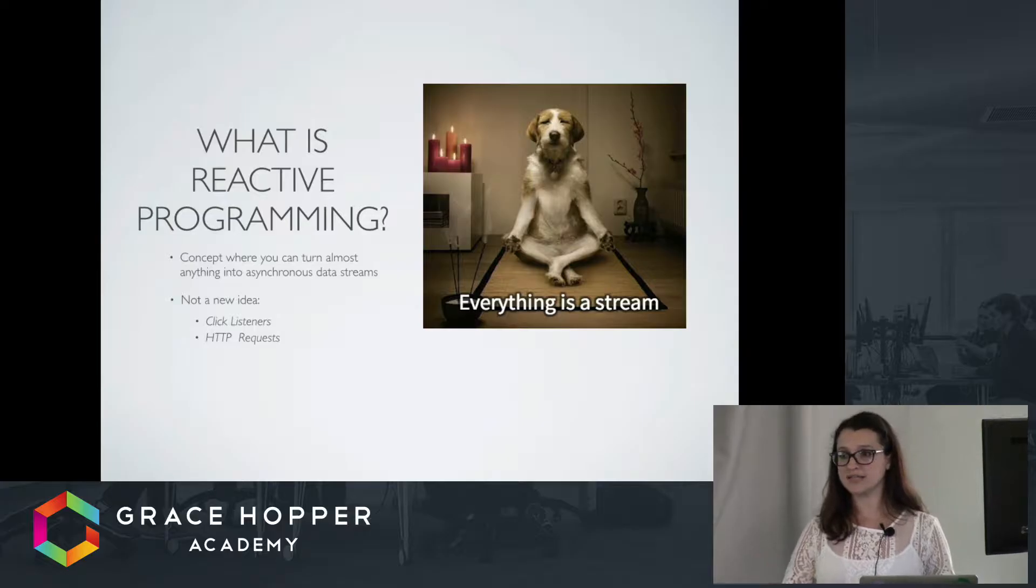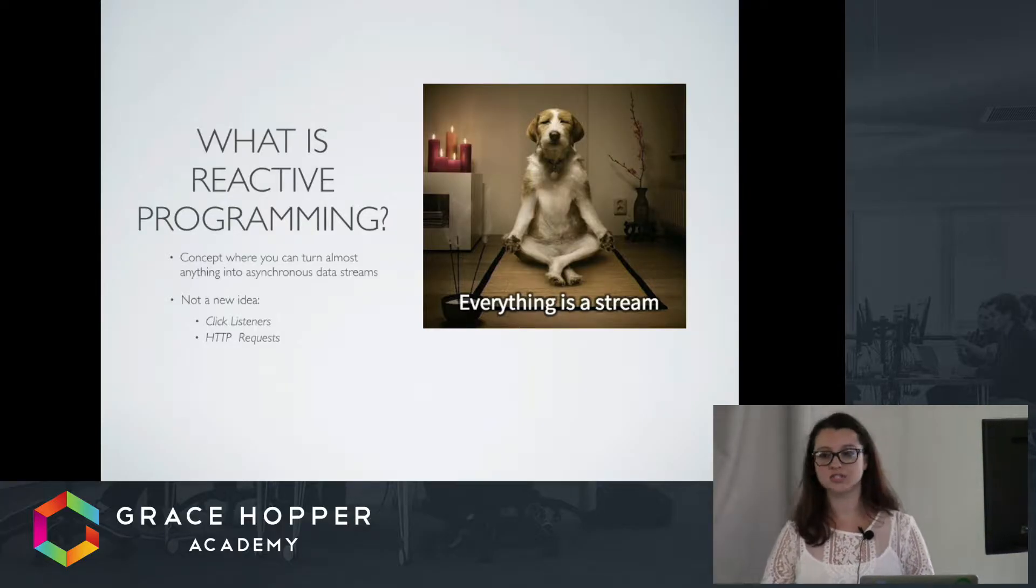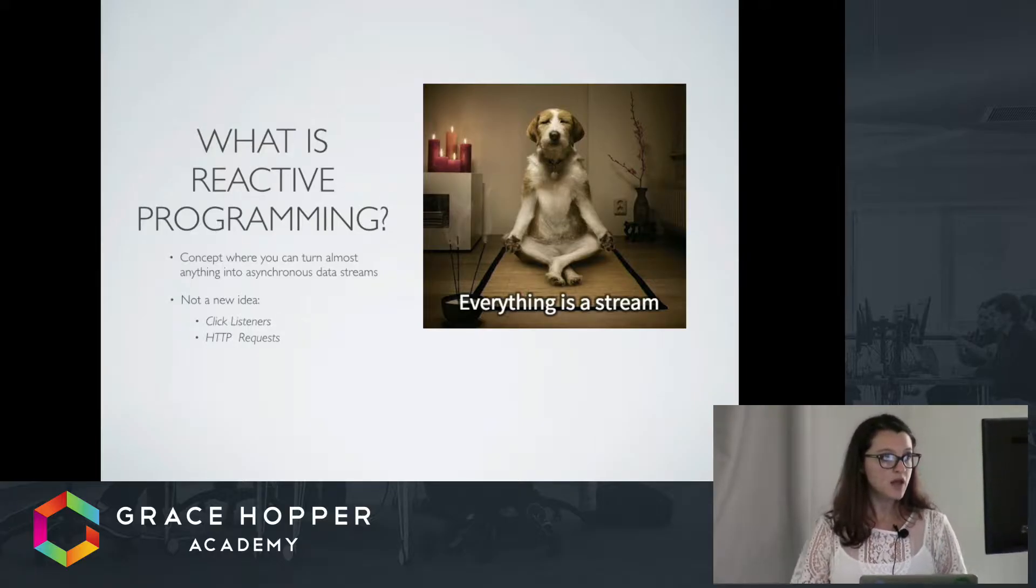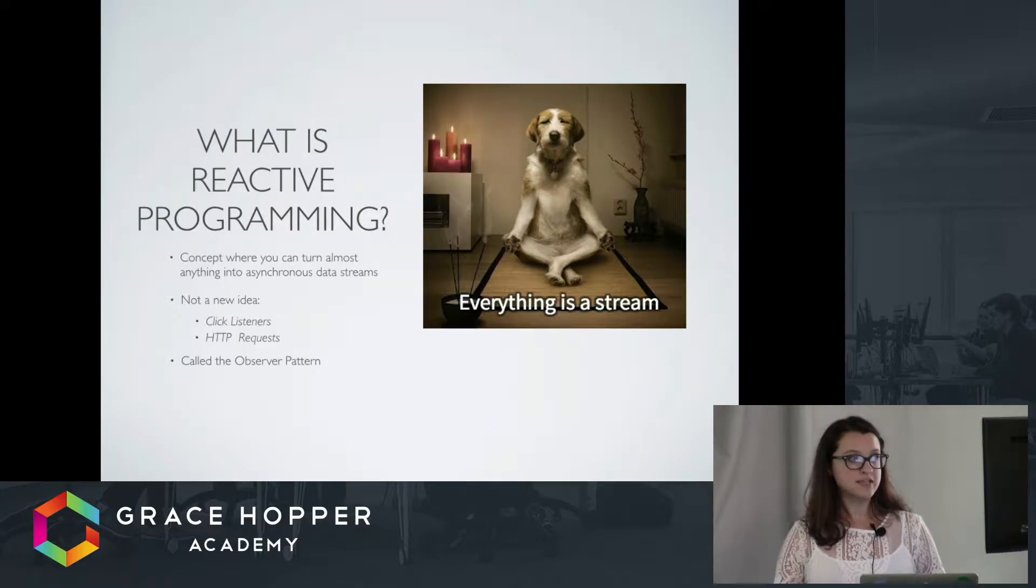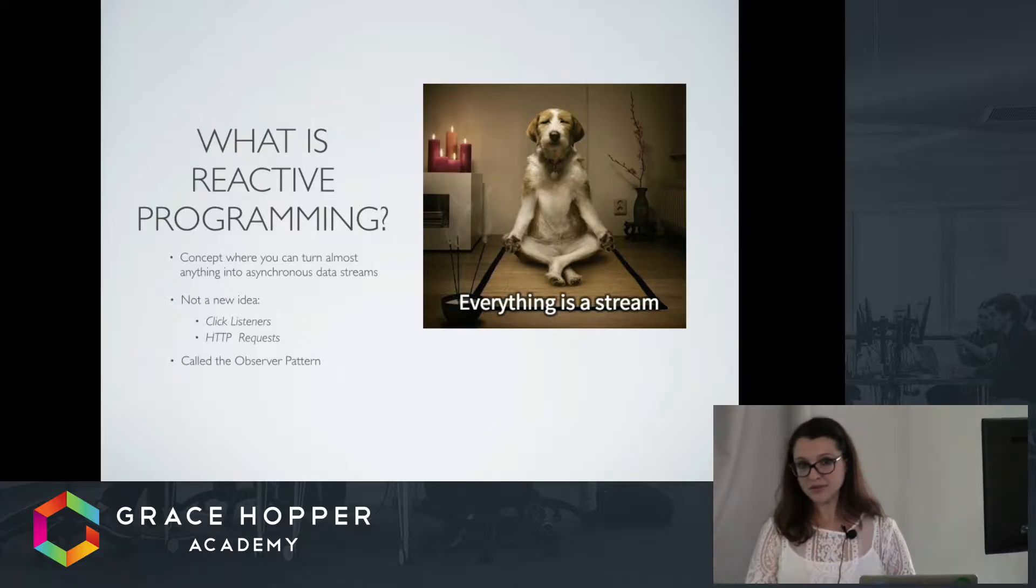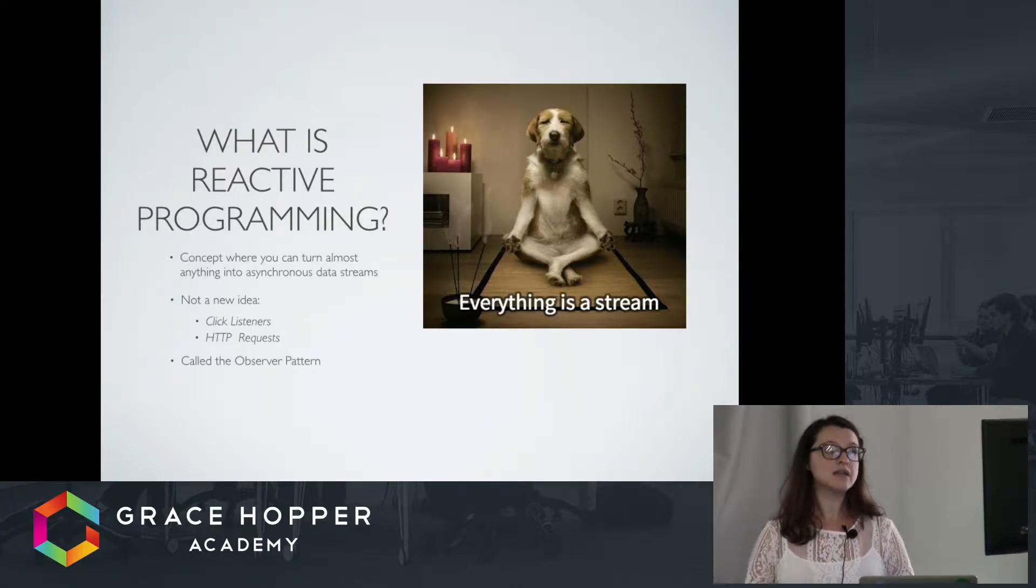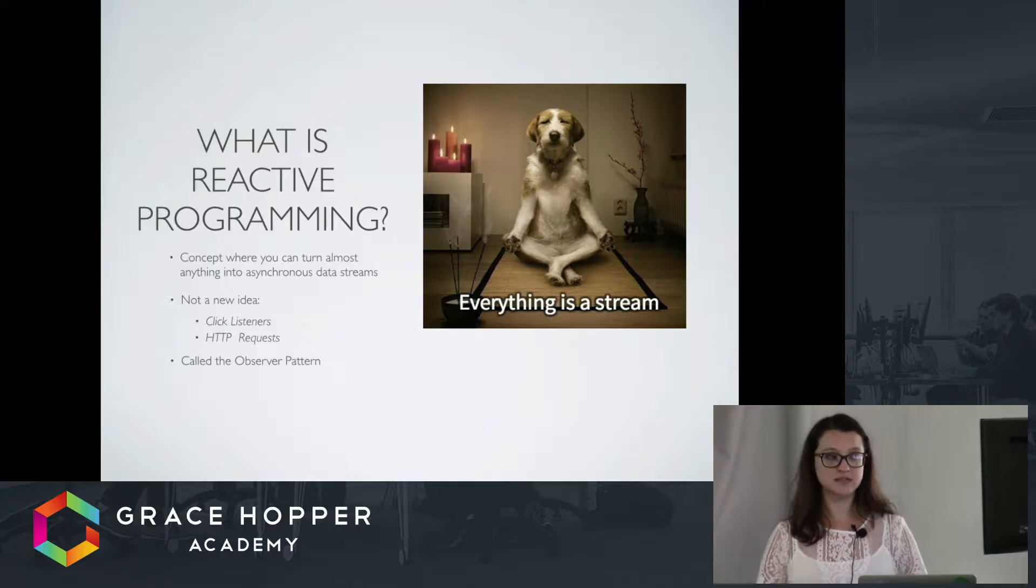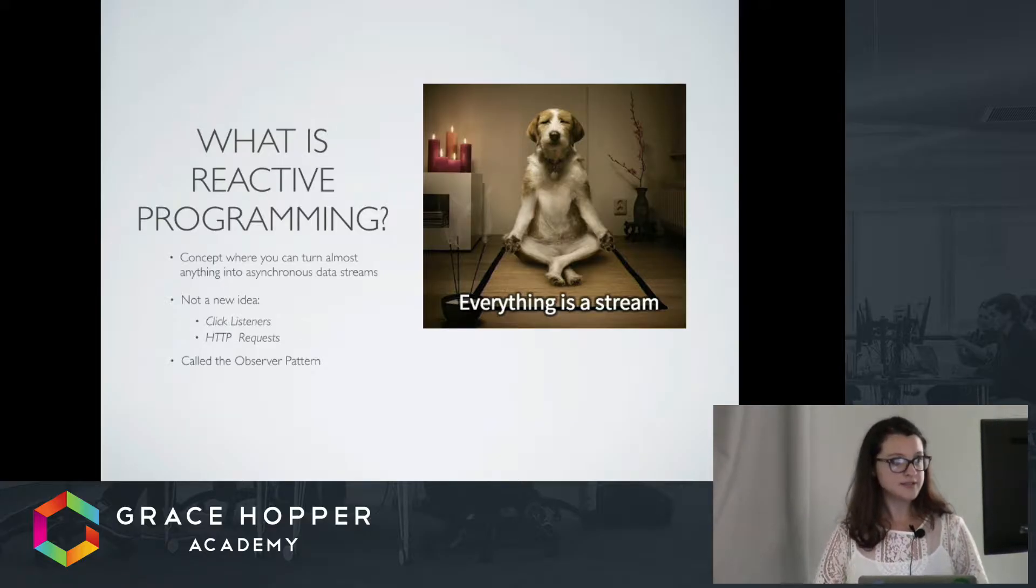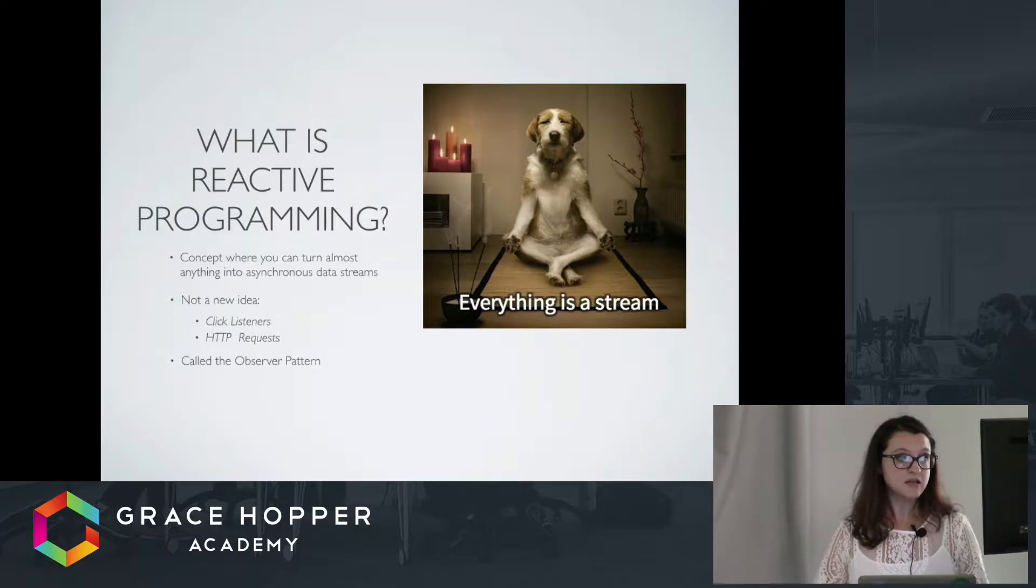We also have HTTP requests. A request is made, data is then sent back to a callback function, and that callback function does something with the data. So this pattern that we see pretty much every day with asynchronous data streams is called the observer pattern. You basically have an observable or an emitter that is emitting events, and an observer that is watching that emitter or listening for those events.